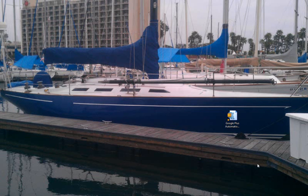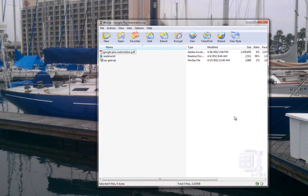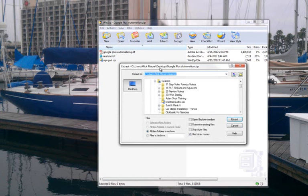Okay, so once you've downloaded your Google Plus Automation software here, hopefully you just downloaded it to your desktop like I did. We're simply going to double-click, and we're going to extract, and we're just going to extract the contents back to our desktop.